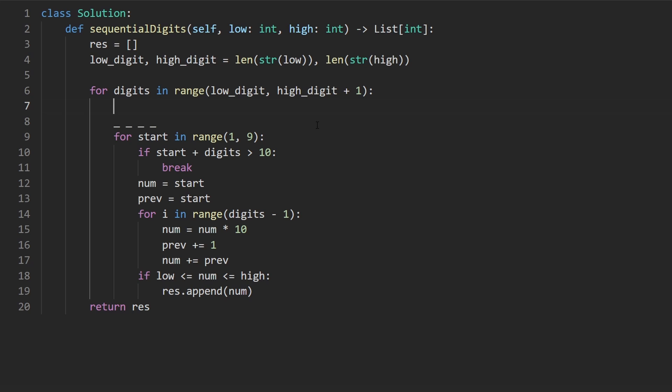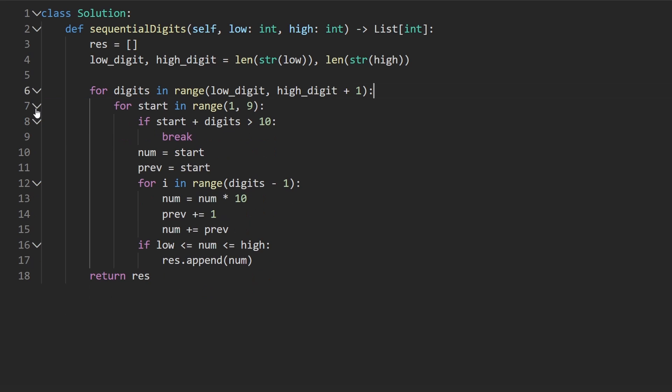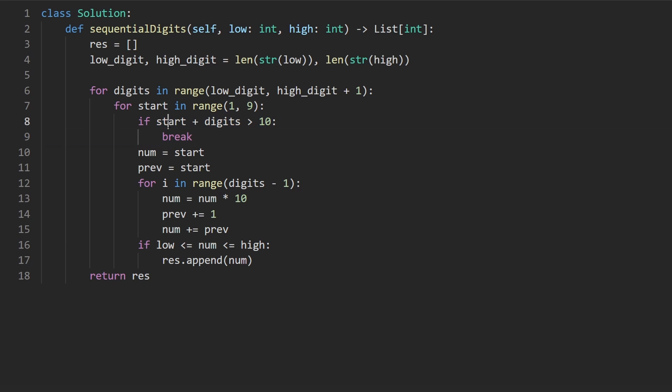What if we start at six, then seven, then eight, then nine? So this is the largest digit that we can start with when we have a sequence of four numbers. The way I check that, instead of changing this, I just have an if statement here. If start plus the number of digits ends up being greater than 10, then we break.